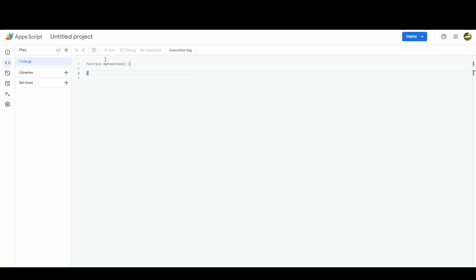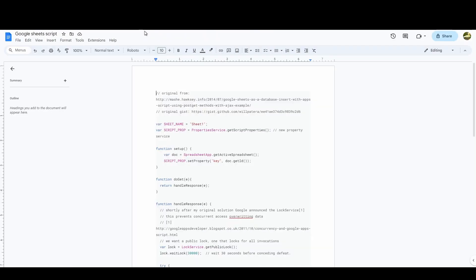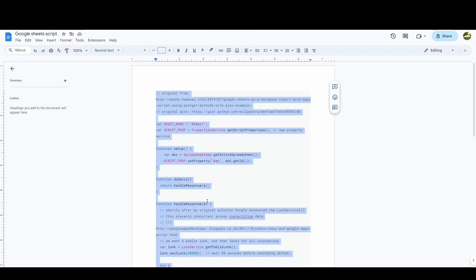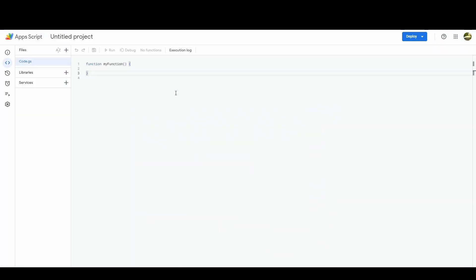So once you get to this stage, this is where you can start coding with basically JavaScript. However, I've done the JavaScript coding for you, so you'll find in the folder where everything else is this code here. You can press Ctrl A to select everything, Ctrl C to copy, and then just bring it into this area here.